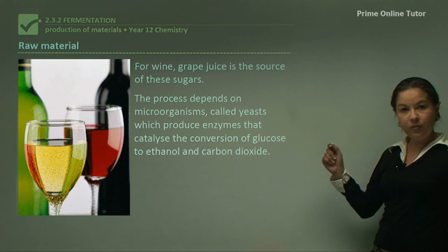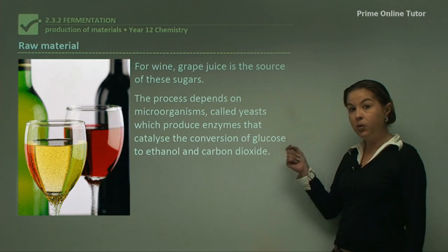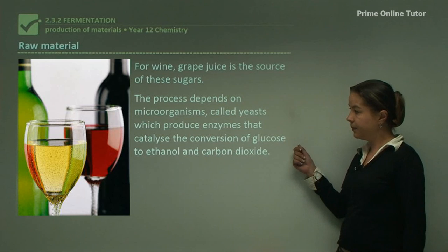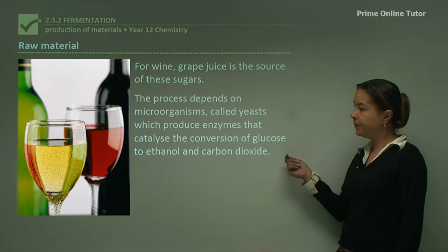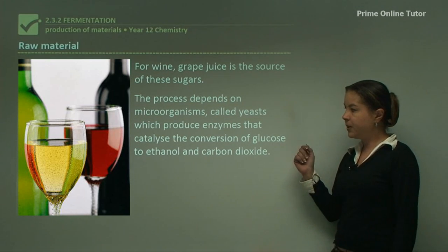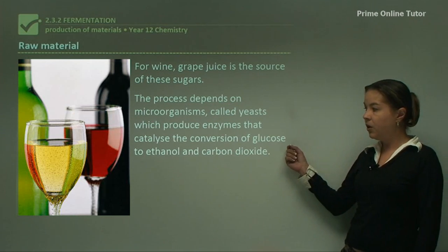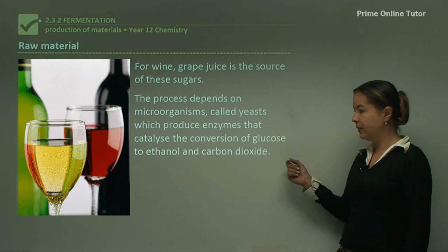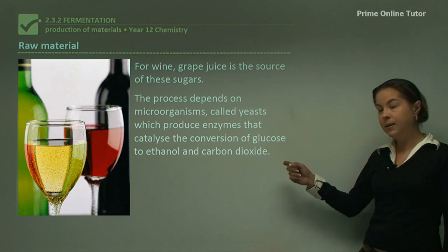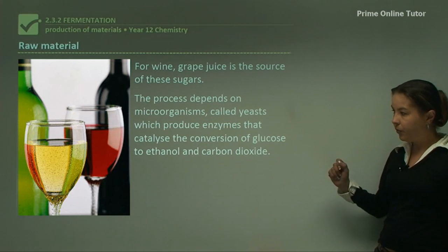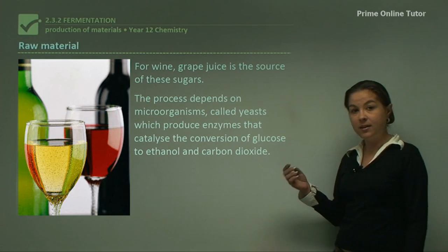What we need for fermentation is microorganisms called yeasts. These are quite large microorganisms, different to bacteria, and they produce enzymes that catalyse the conversion of glucose to ethanol, with carbon dioxide produced as a byproduct. So when we ferment things, there will always be carbon dioxide gas coming off.